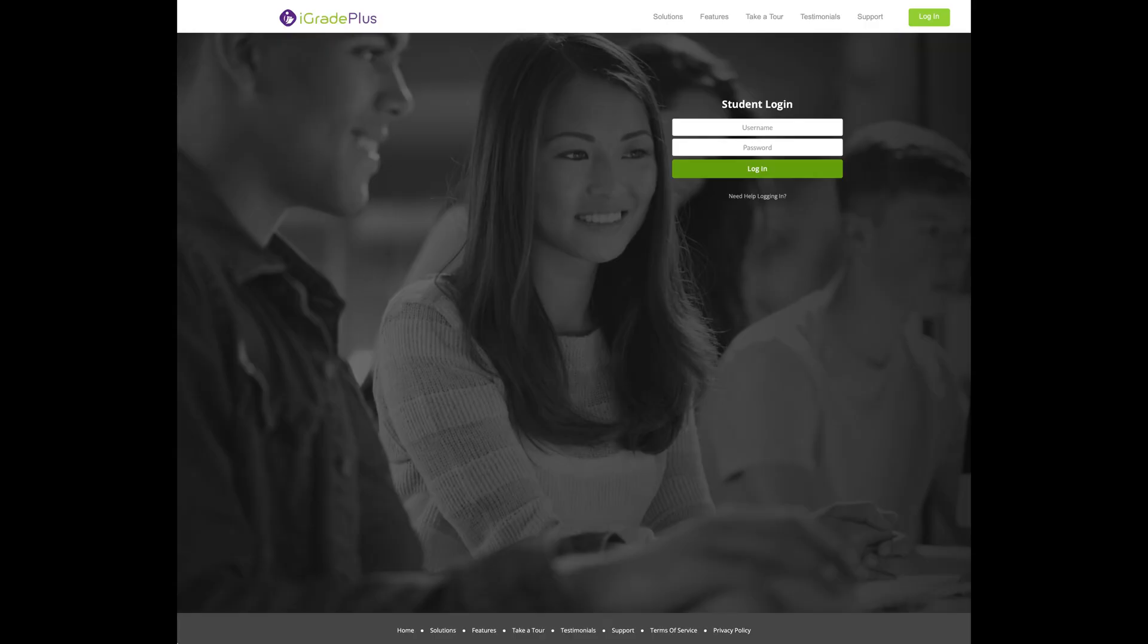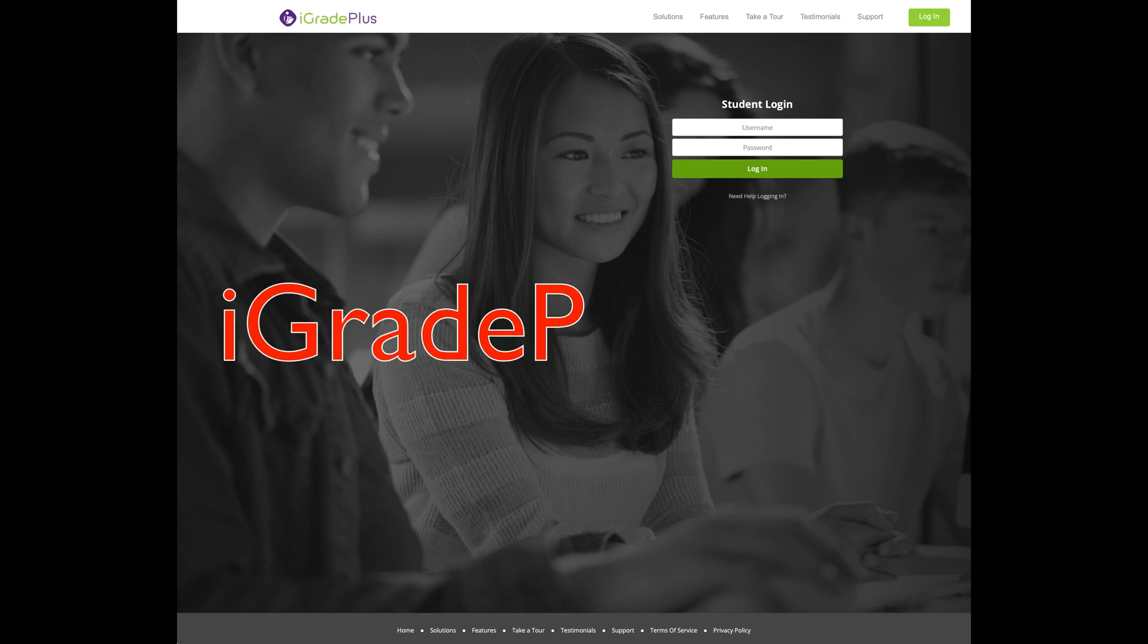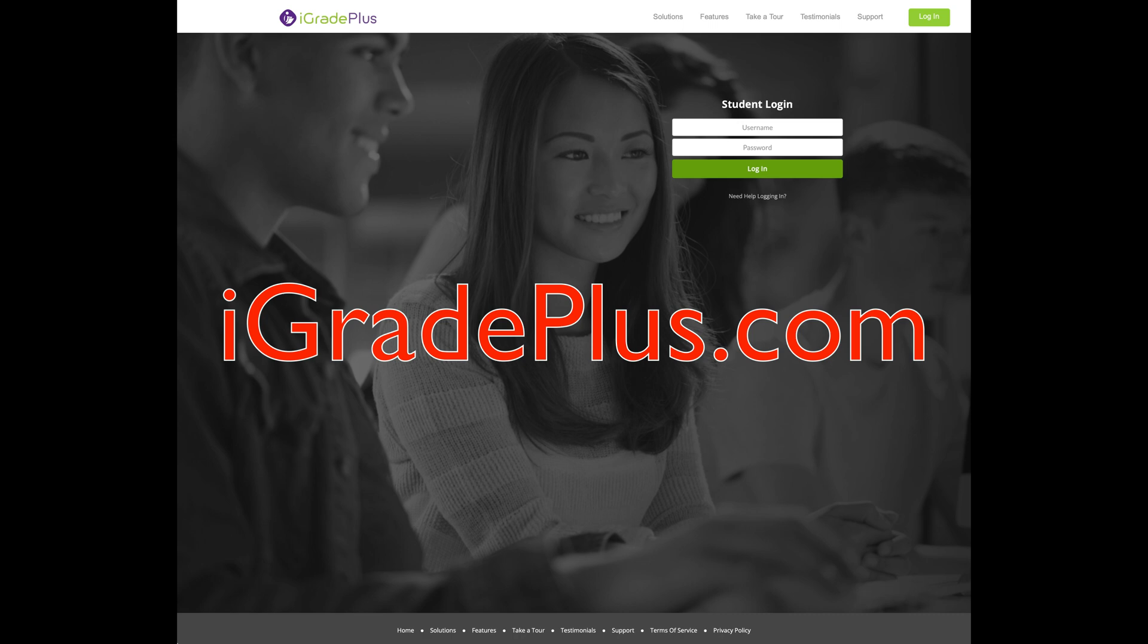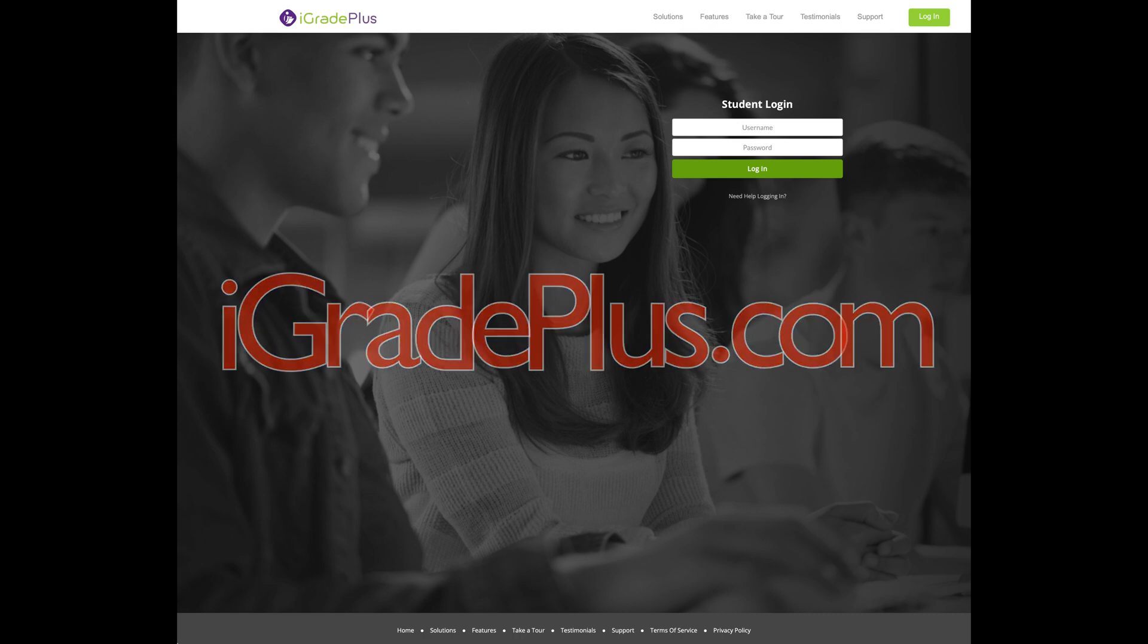Hello, I'm Dr. Klote and here is your primer on accessing iGradePlus. This semester we will use iGradePlus.com to track your grades in my course.